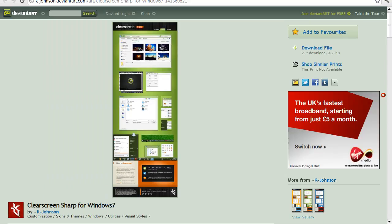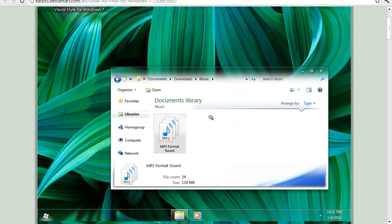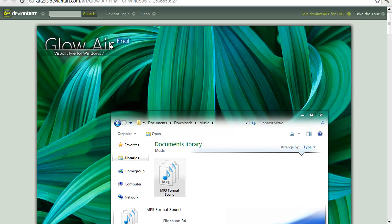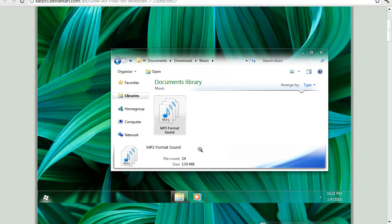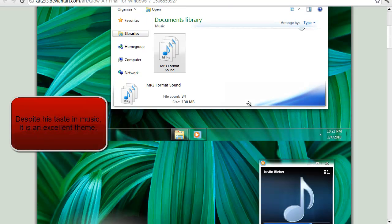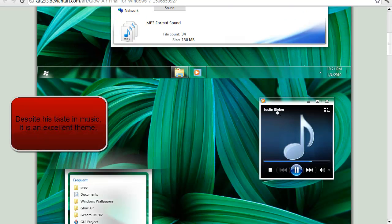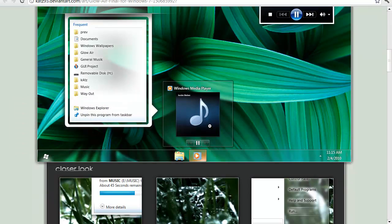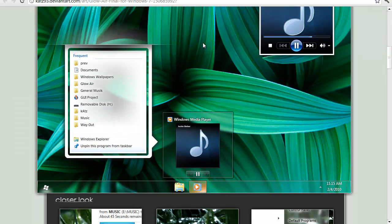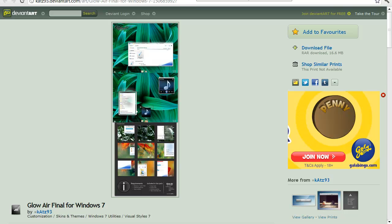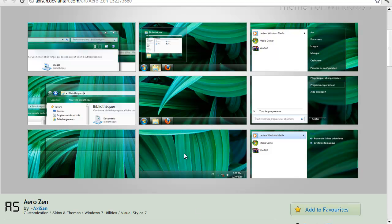It's by Kay Dax Johnson, and this is called Glow Air Fan. I'm going to delete that now, I'm not going to use it anymore. And this is a theme called Erozen, and it's by Axison.